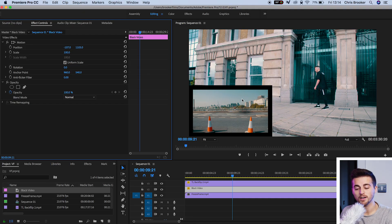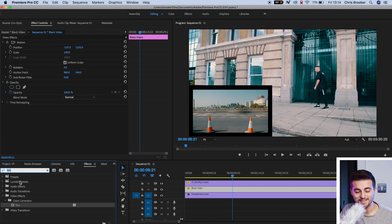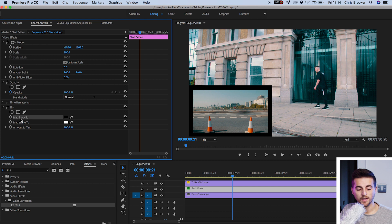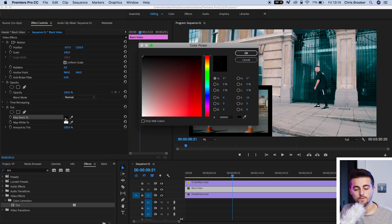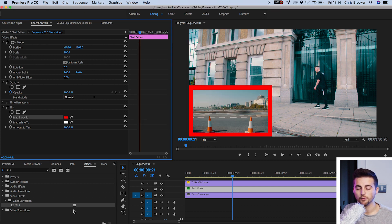If you want to change the color of the border to match your YouTube channel branding, go into Effects and search for Tint — T-I-N-T. Drop it onto the black video, select Matte Black 2, then select the black box and choose a color of your choice, and that will change the border into a different color. Reaction videos are actually quite simple — it's just a case of syncing two video assets together, moving the scale and position of the screen recording footage down into one of the corners, and there you go — you've got yourself a really awesome reaction video.